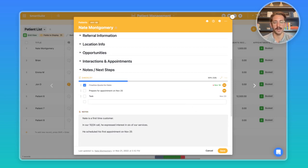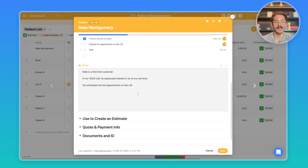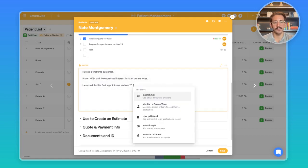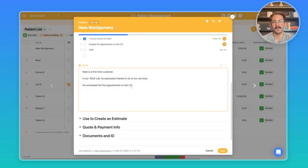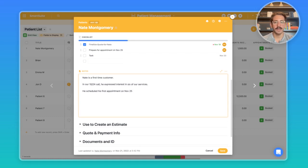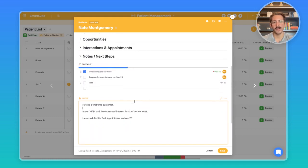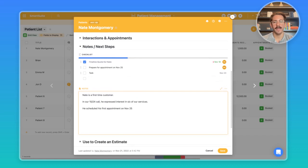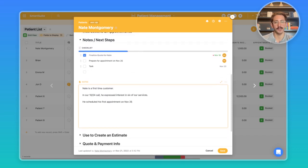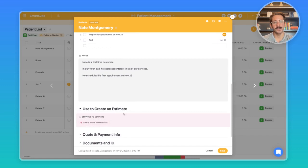You also have this smart doc field with rich text capabilities to track any notes for this particular patient. This is a place to just put notes that might not be related to interactions, appointments, or opportunities that you want your team members to know about this particular patient.